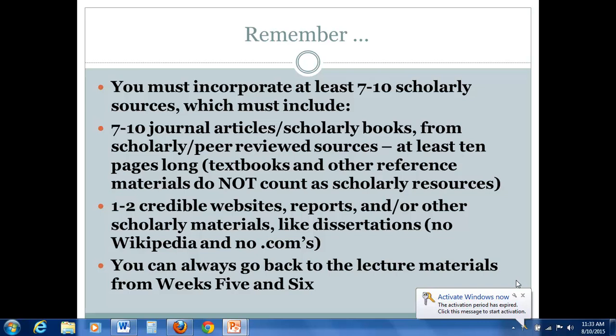Of course, you can always go back to the lecture materials from weeks five and six, which specifically talk about the research process. And again, when you're thinking about the research process, I know it can be long and frustrating, but one of the most important things to have throughout this process in the next week or so is an open mind. If the materials that you find do not support your initial claims, you must be willing to go back and refine your claims.